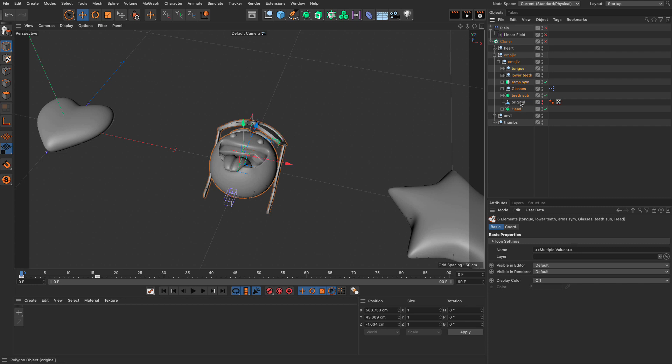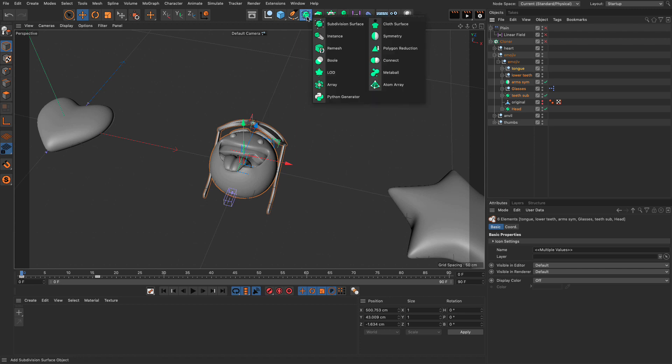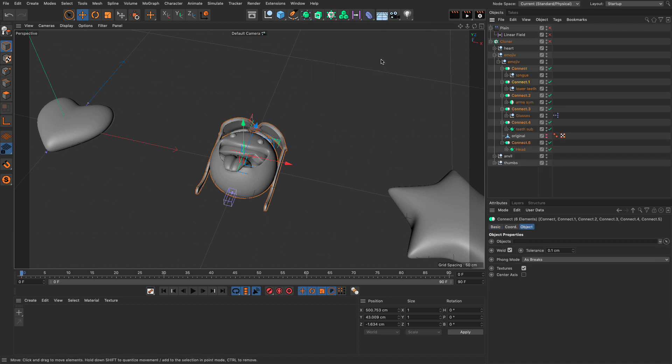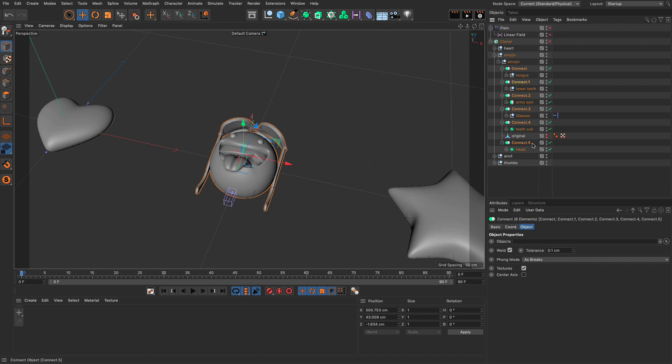So, the objects I'm going to bake is the head, so I'm pressing command, and the teeth, and the glasses, and the arms, and the lower teeth, and the tongue. Now, the reason I'm selecting them all is because I want to create a connect object for each and every one of these. So, press Alt on your keyboard, click here, and go and create a connect object. And because I'm pressing Alt, it's going to create a connect as a parent of every single one of the selected objects.